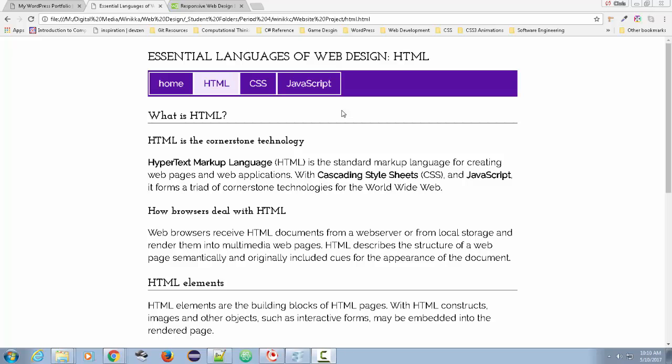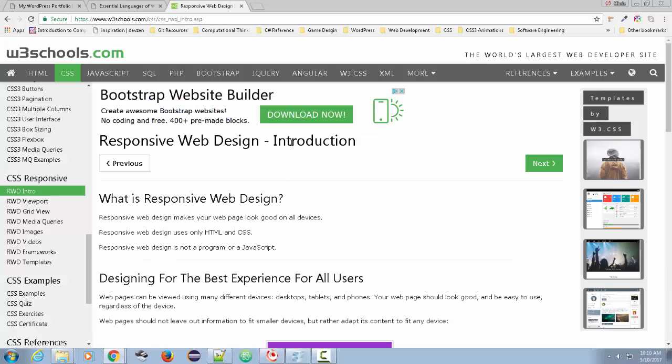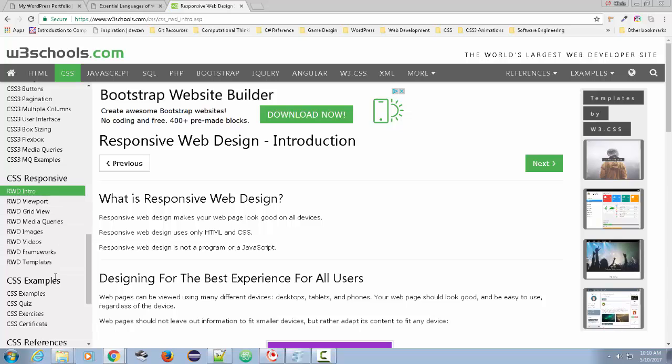Today, I'd like to talk about responsive web design. And what I mean by that, we're going to take a look at W3Schools. They have a whole section on CSS responsive. This is part of a way of making your websites a good user interface for all different types of devices.